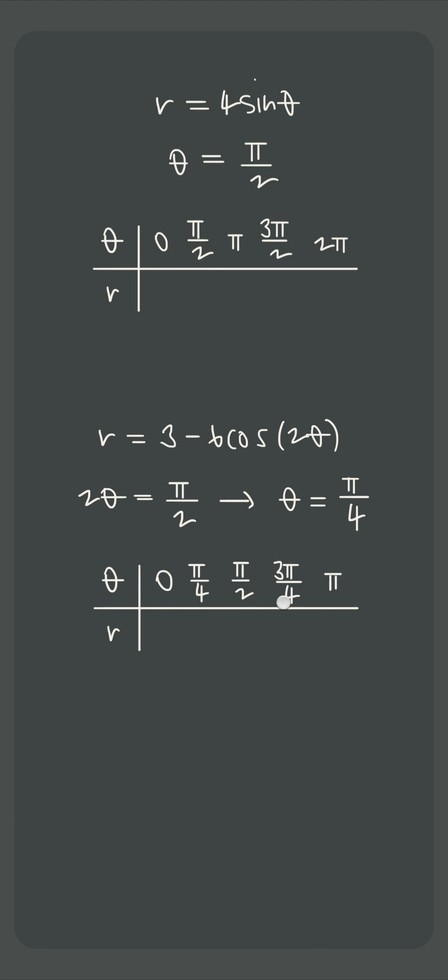And when we plug all these θ values into the polar curves we started with, we get corresponding values of r for each curve and these then become the polar coordinate points that we can plot in order to sketch the graphs of these polar curves.